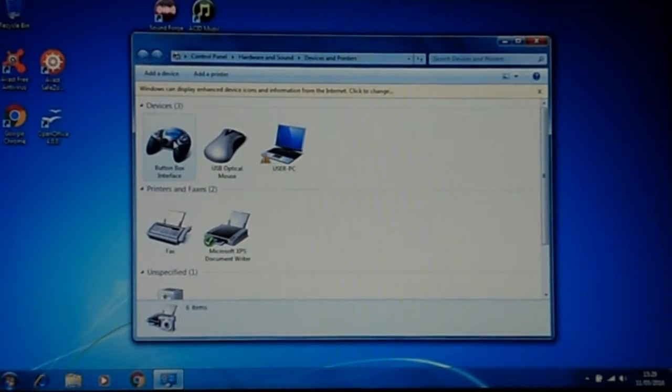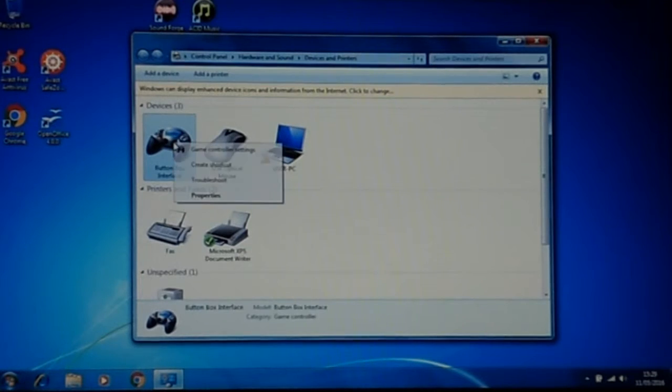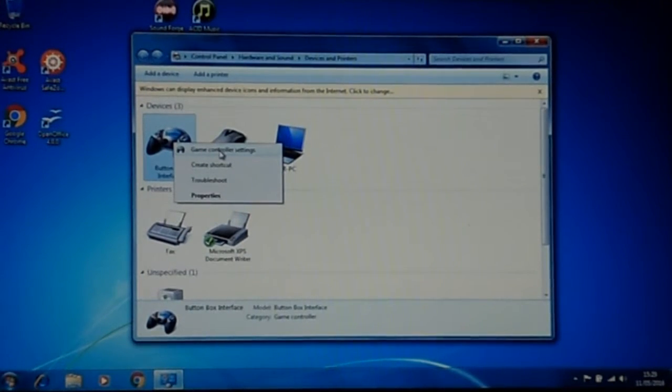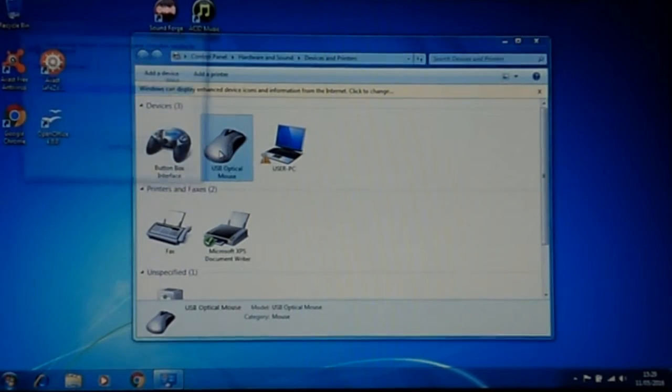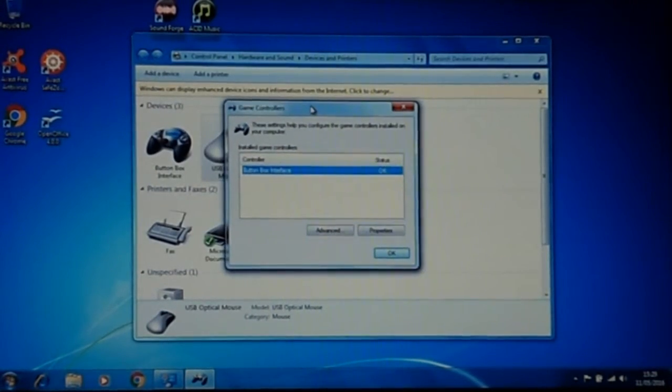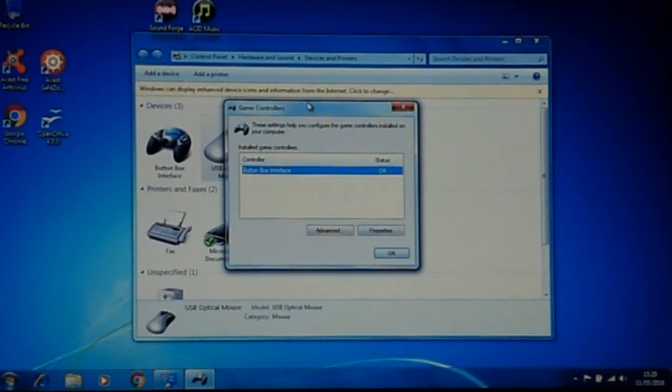Then right click on the device you want to test, that will bring up the properties window. Double click on game control settings, which brings up the game control settings window.